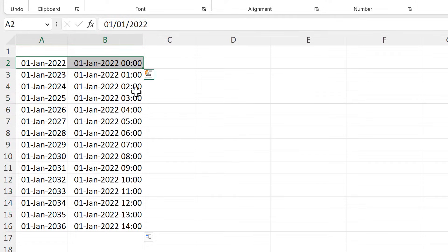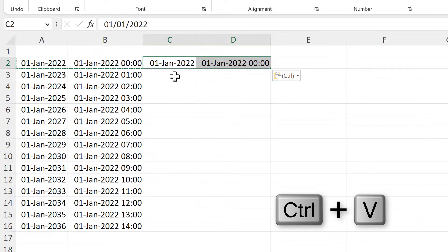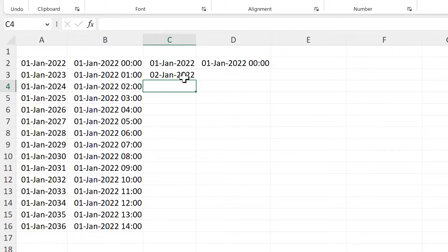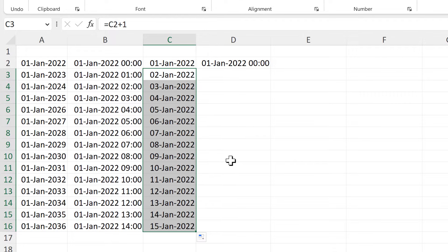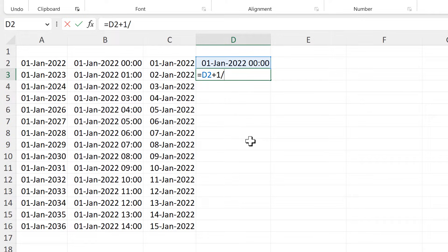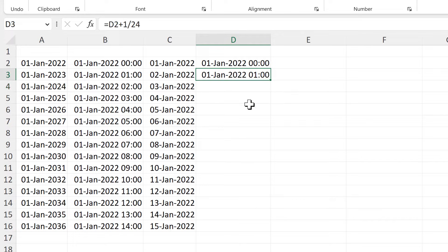Then I will copy these two values at the top, and this time I will do equals this cell here plus 1. In Excel, one day is equal to the number 1, so this will make the date increase by one day each time. Then if I want it to increase by one hour, I will do equals this cell here plus 1 divided by 24, because each day in Excel is equal to 1 and there are 24 hours in a day. So this will make it increase by one hour each time.